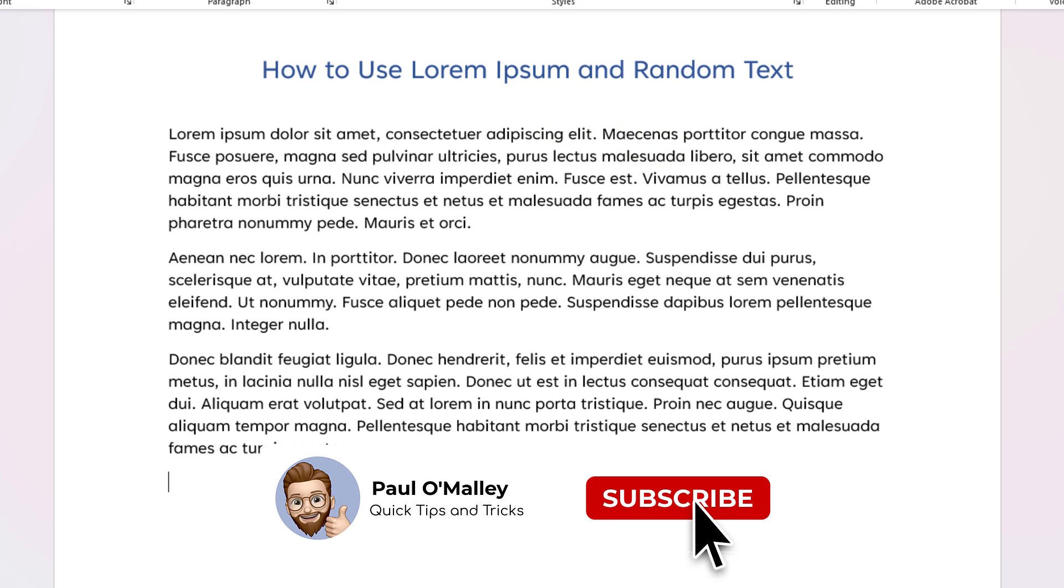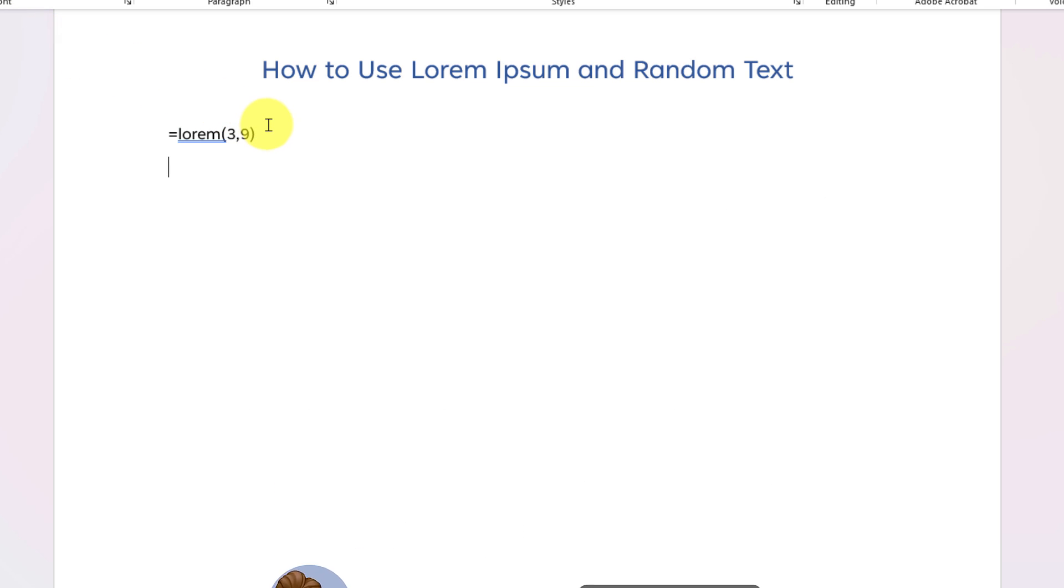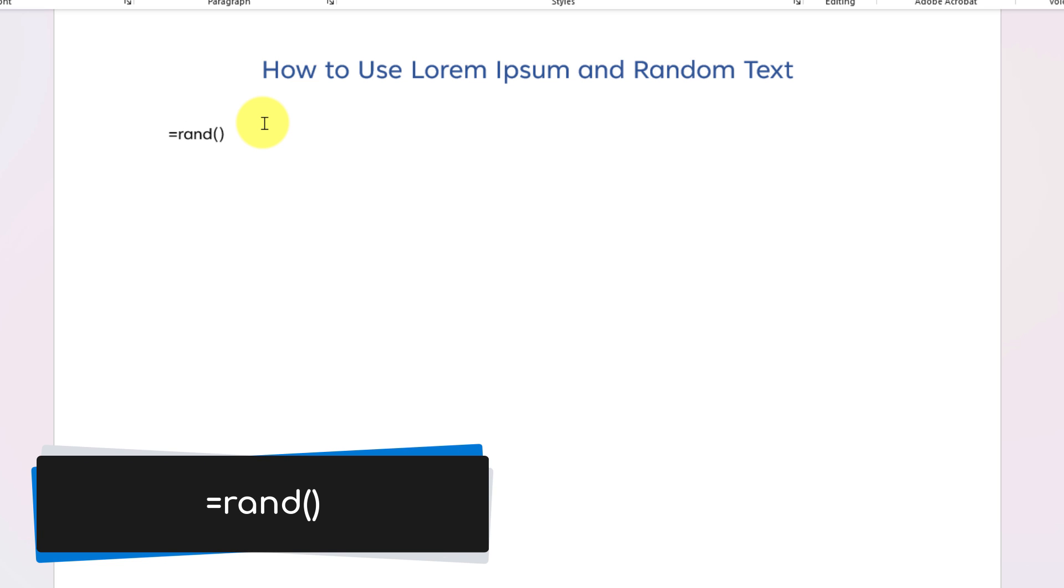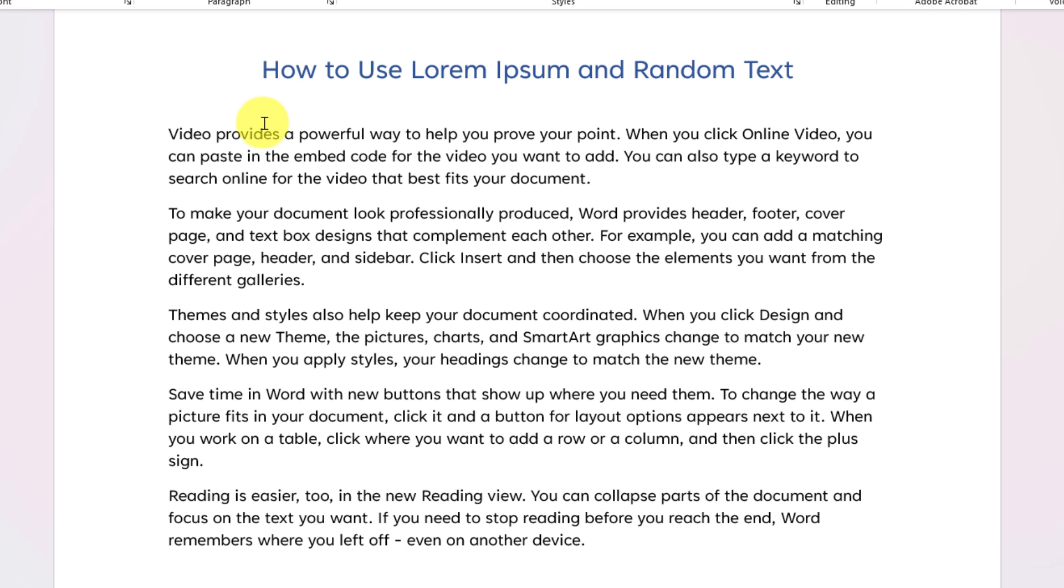The same applies should I wish to utilize random text, however the code is a little bit different. So I will type in equals rand and then open and close brackets, just like before. And as with the lorem text, the default will be to give me five paragraphs of three sentences each.